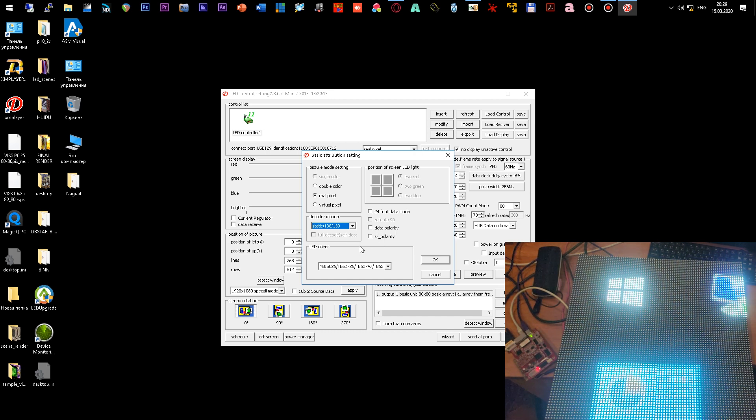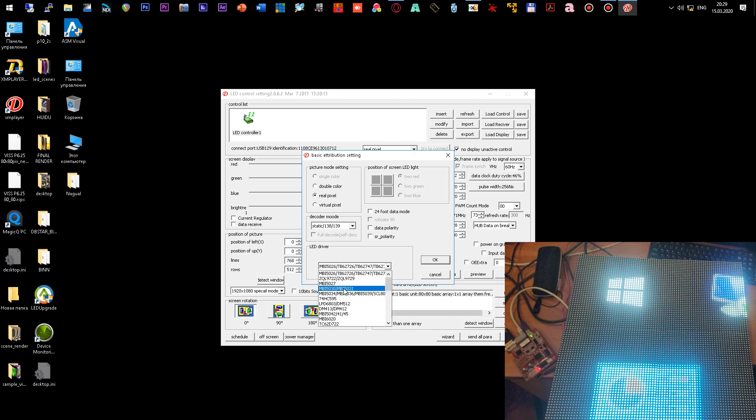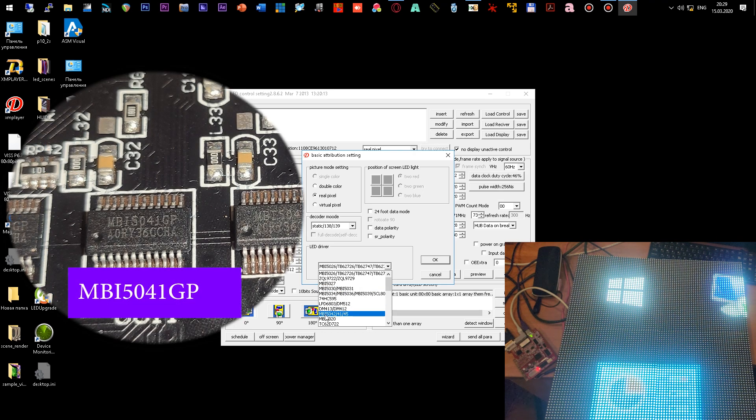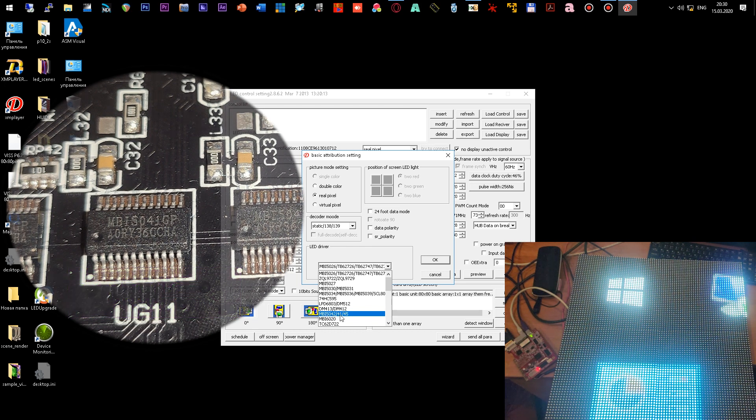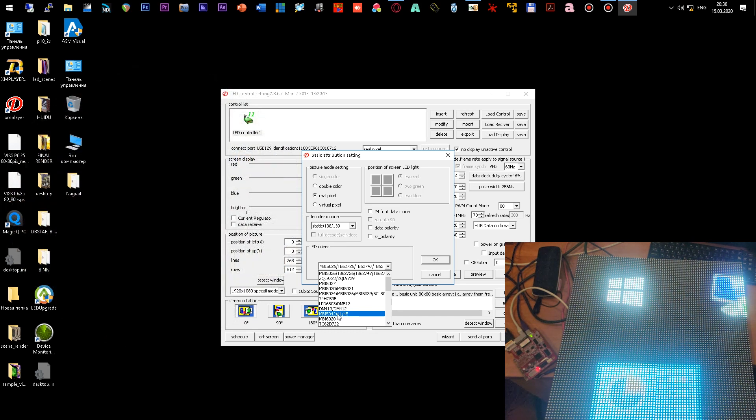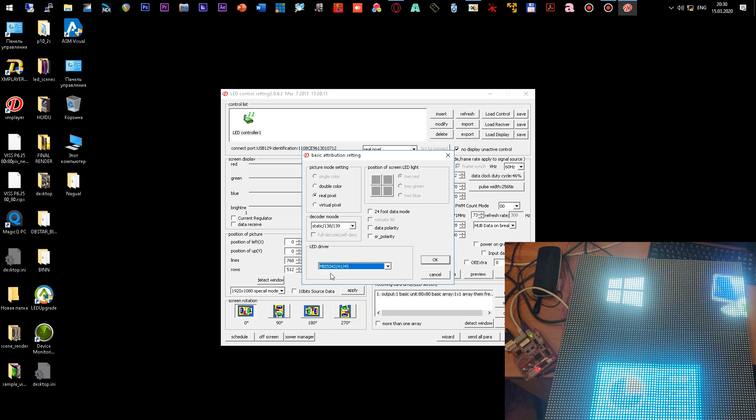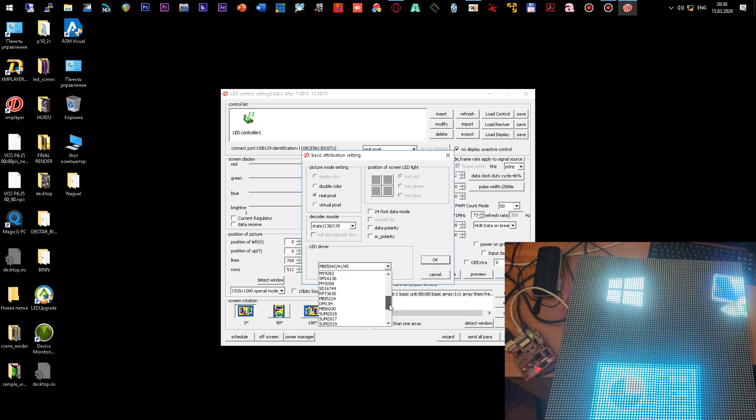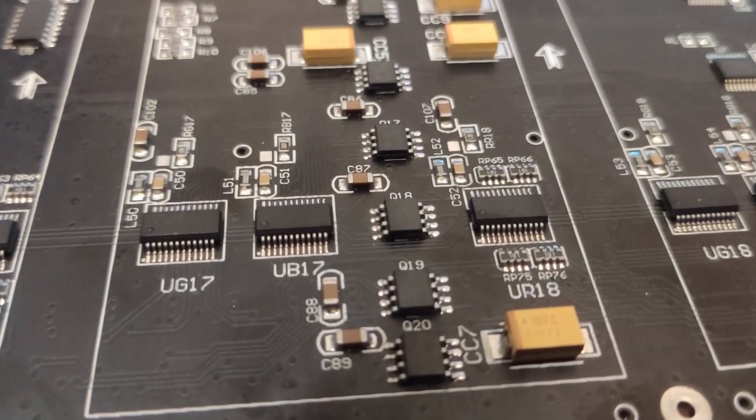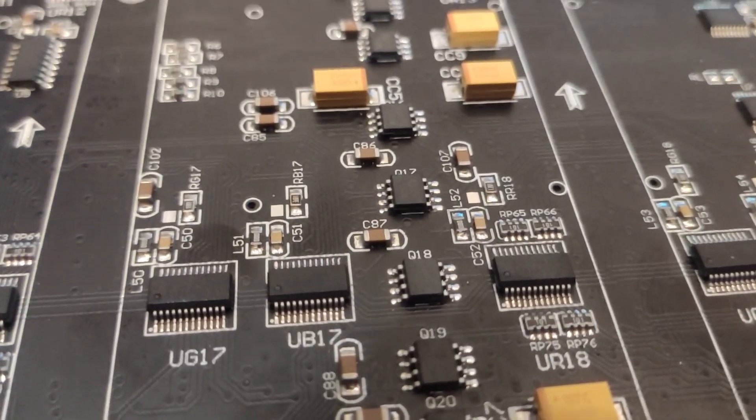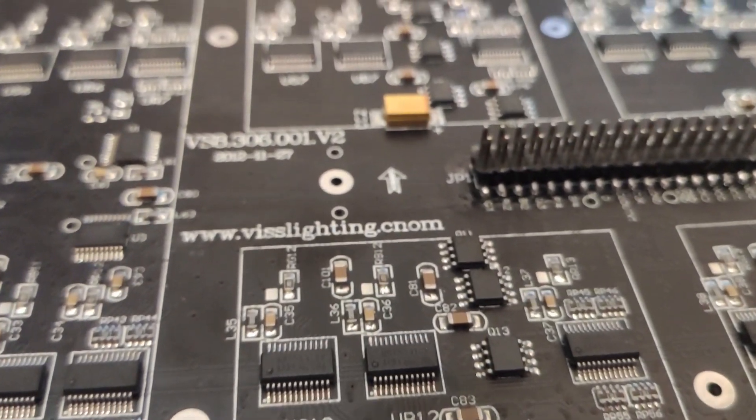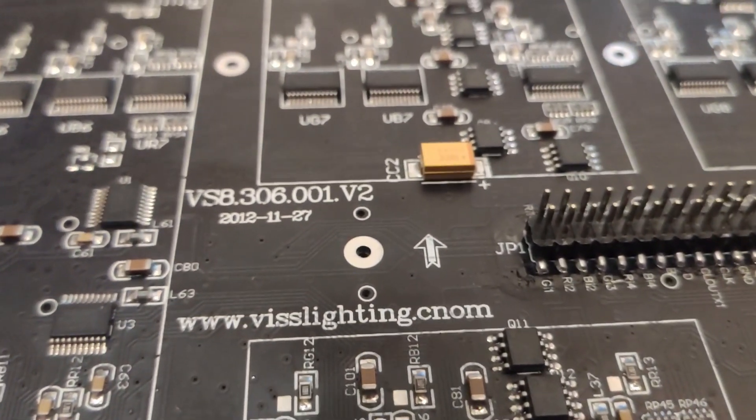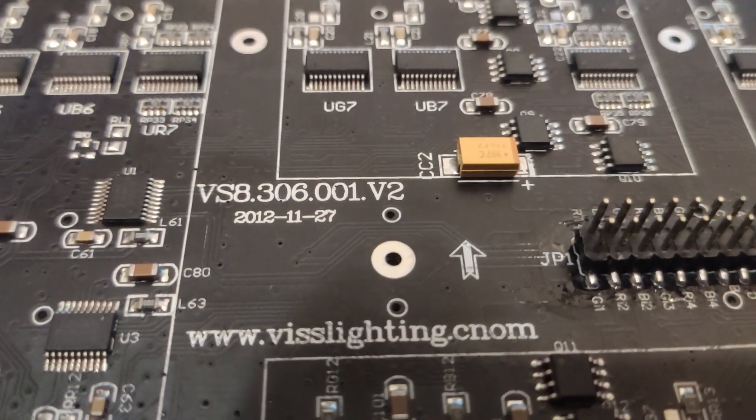In this menu we select the main LED driver chip. I have this MBI 5041 GP. Now I am looking in this list for a name that suits me. This is an MBI 5042-4145. I have an MBI 5041 GP and the same contains the number 41, so these options will be suitable for my module.